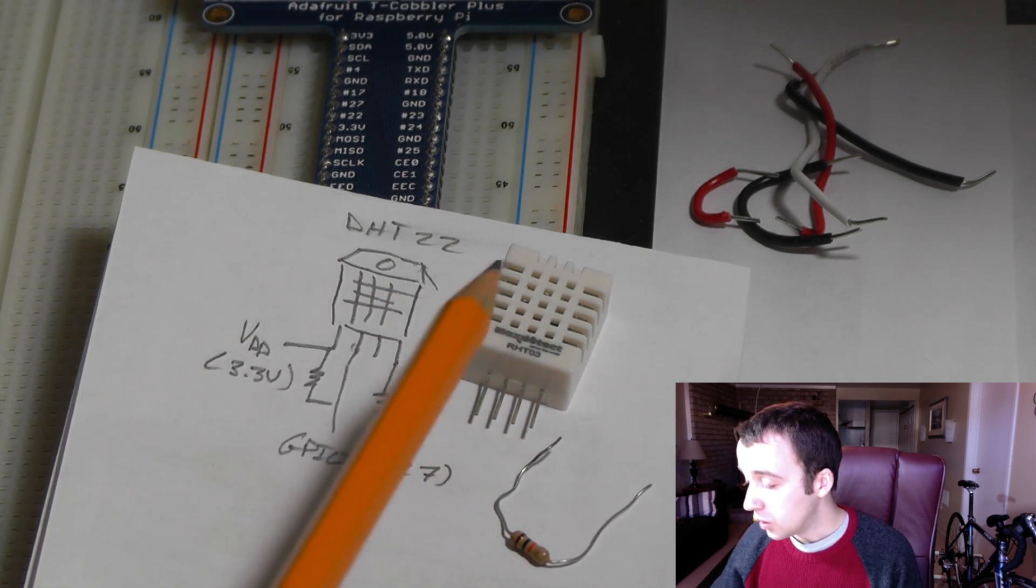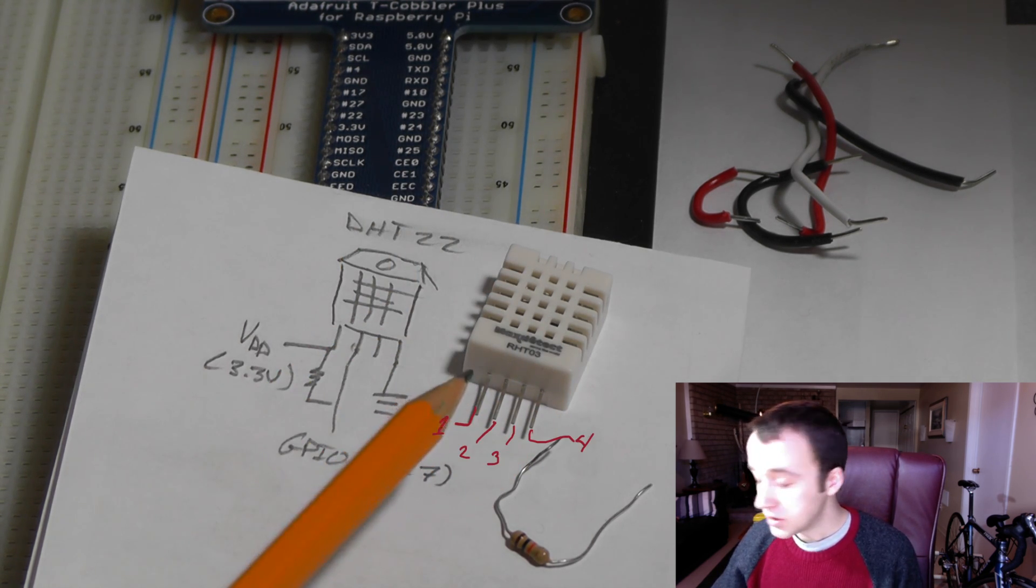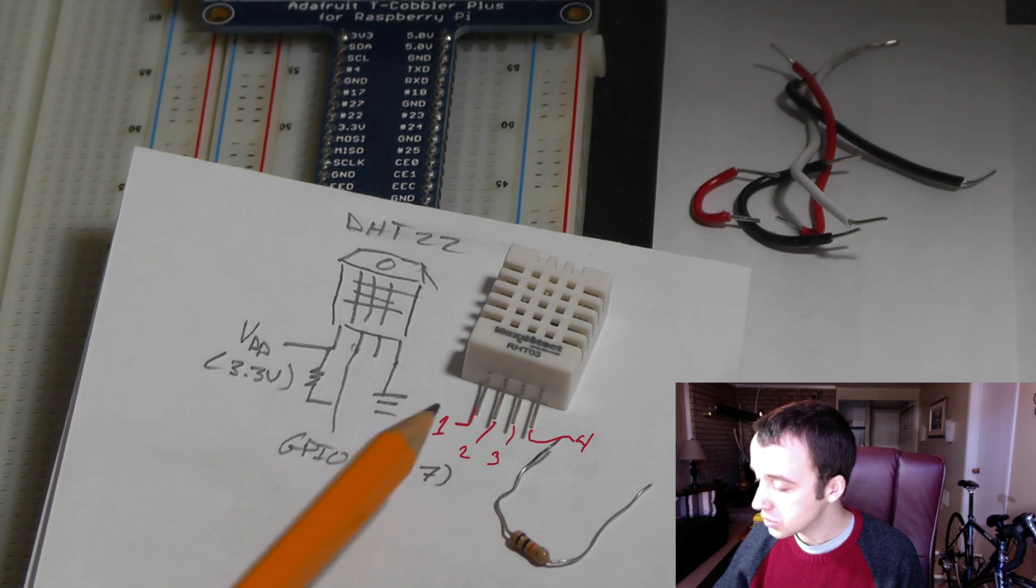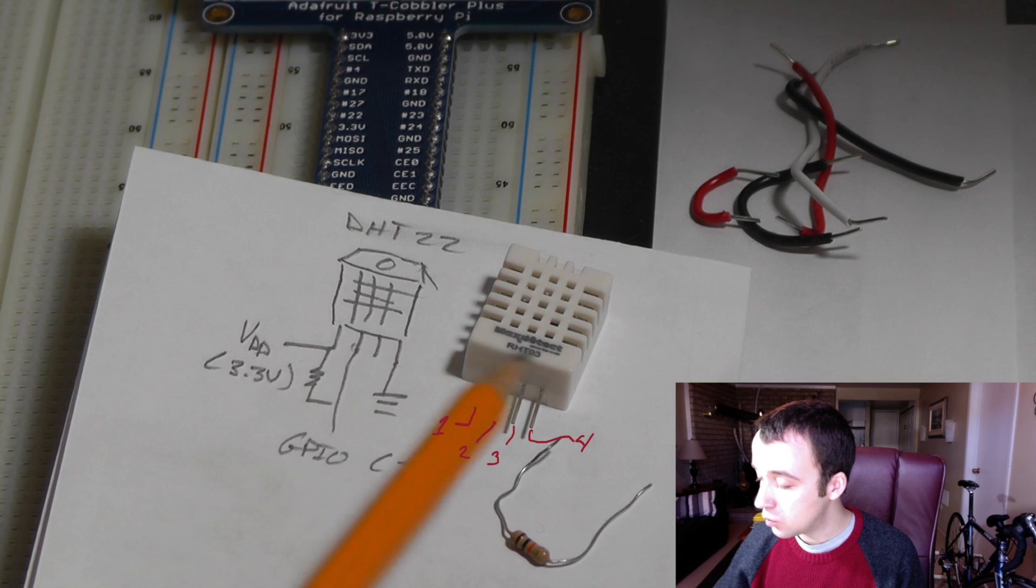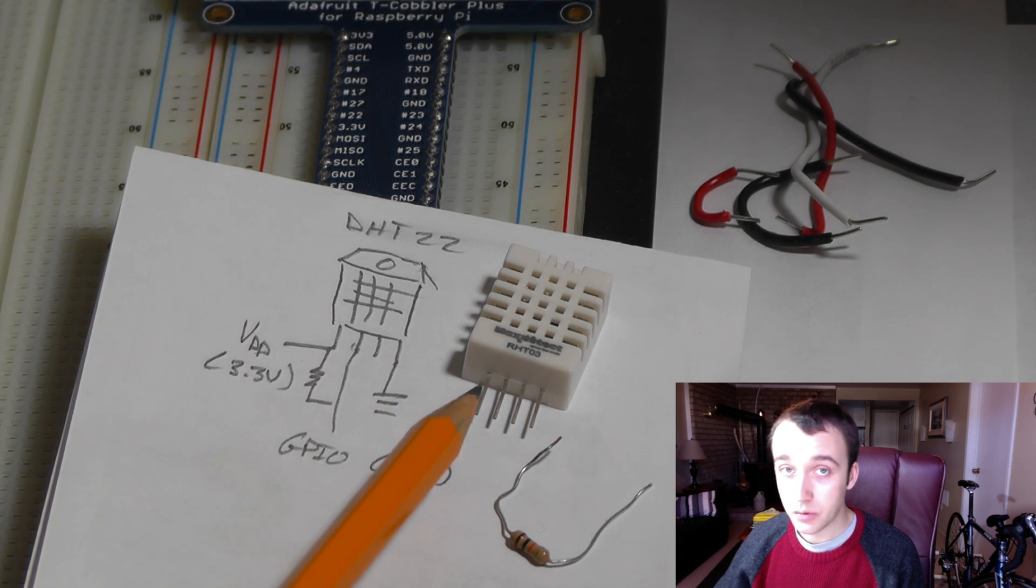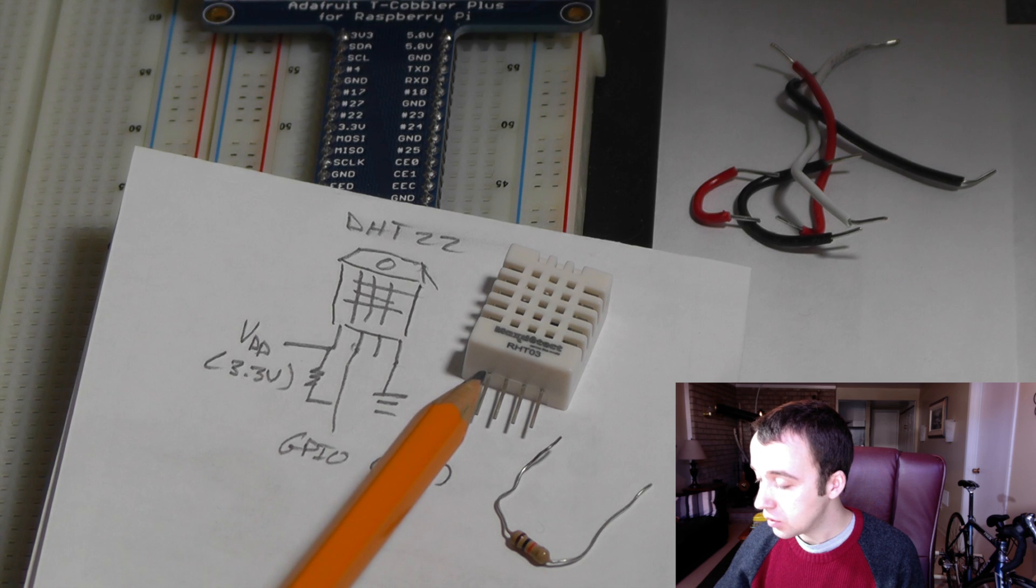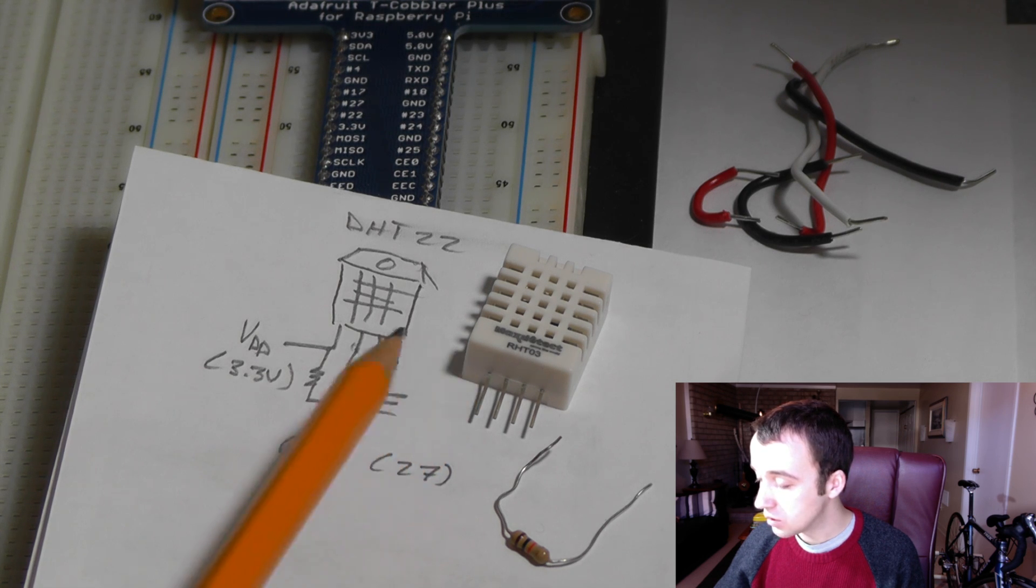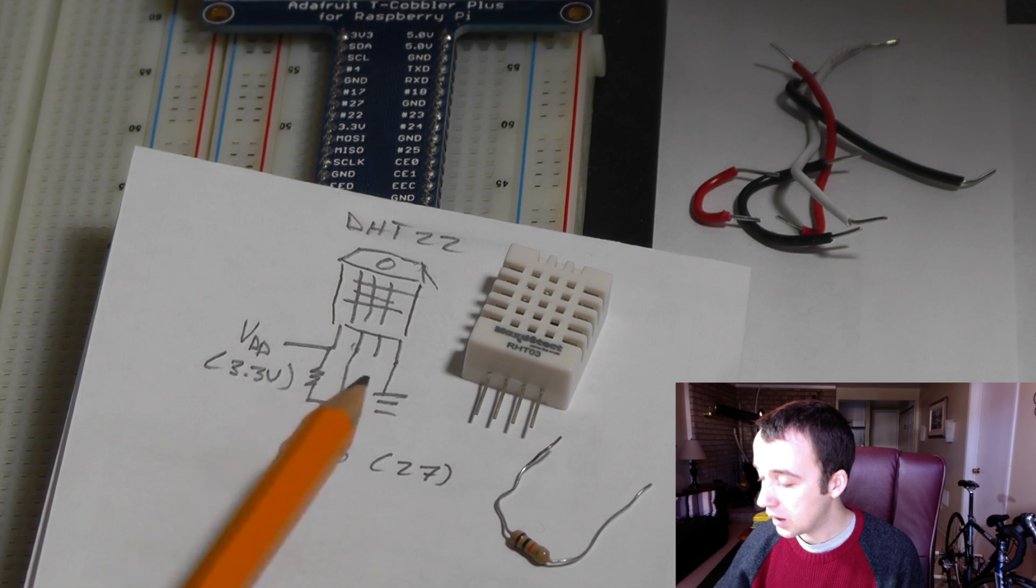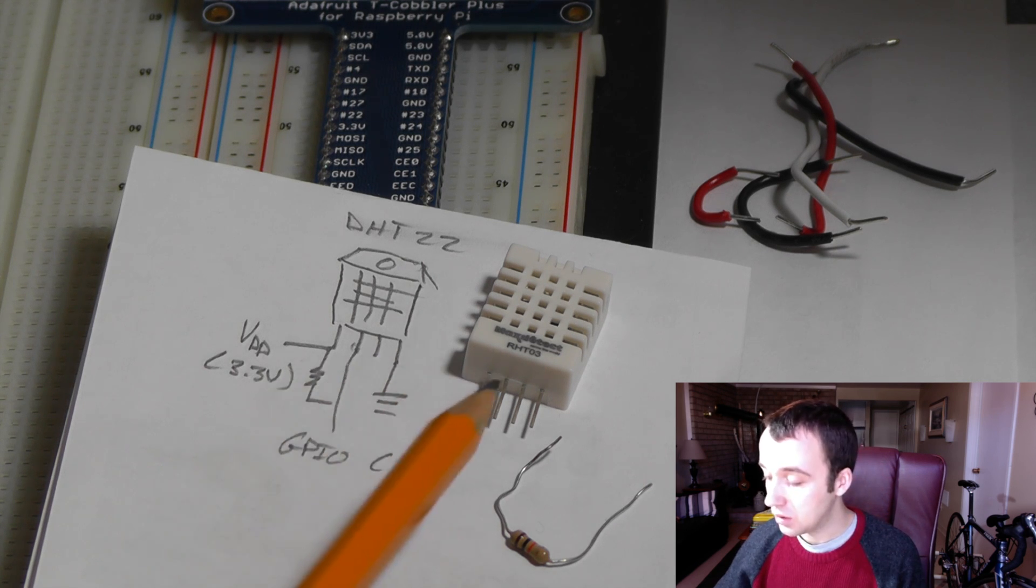The way you read the pins is this here is the front of the sensor, pin 1, pin 2, pin 3, pin 4, just read it left to right. On pin 1, you want to connect pin 1 to 3.3 volts on your Pi, you also want to connect a resistor between the 3.3 volt line and the second pin.